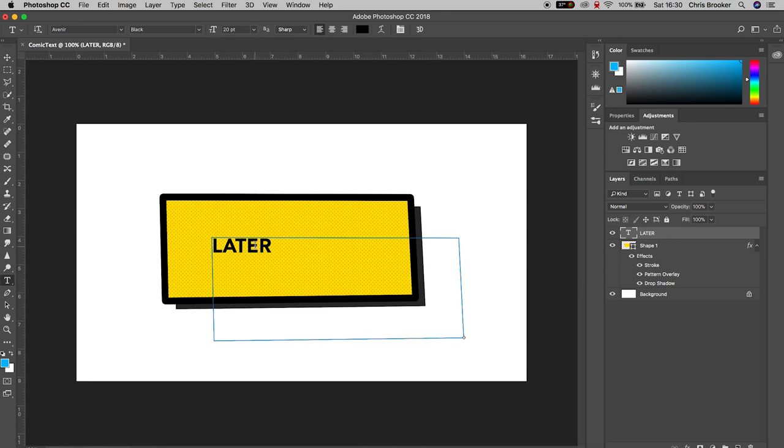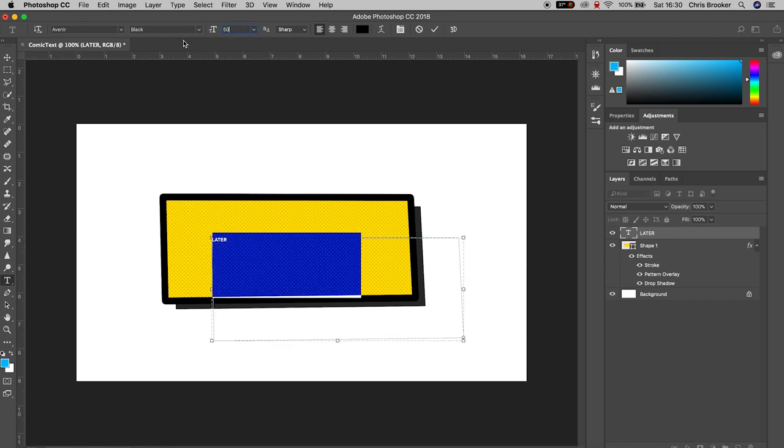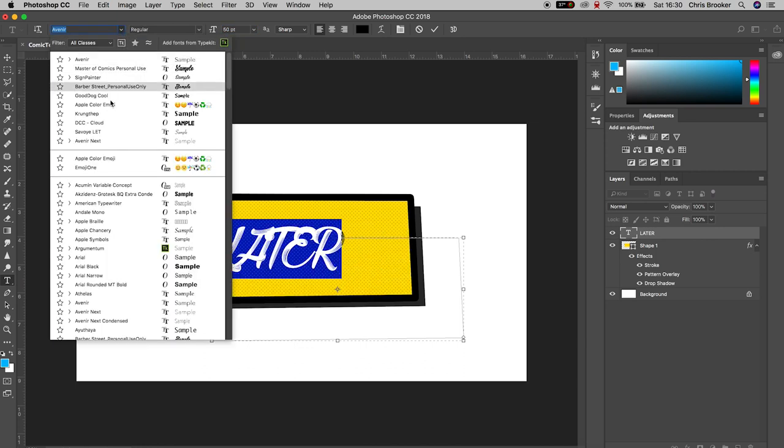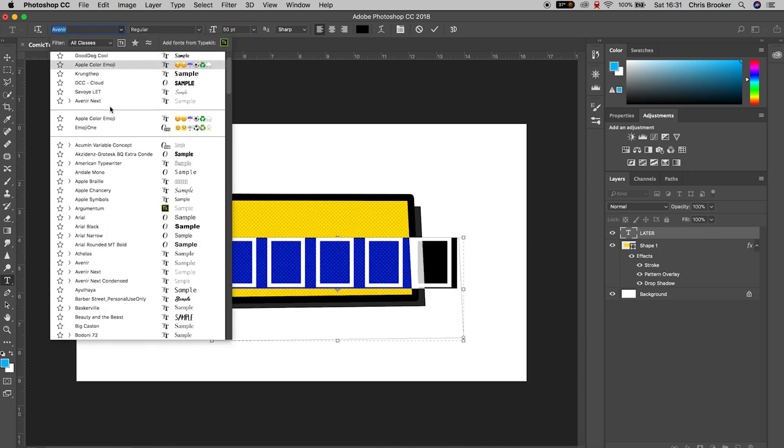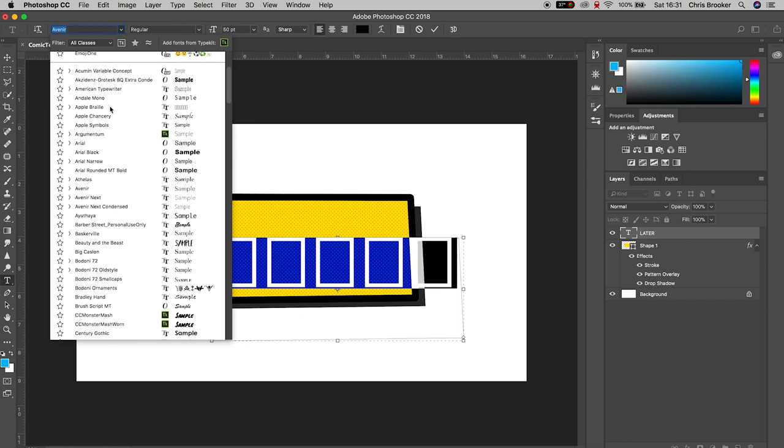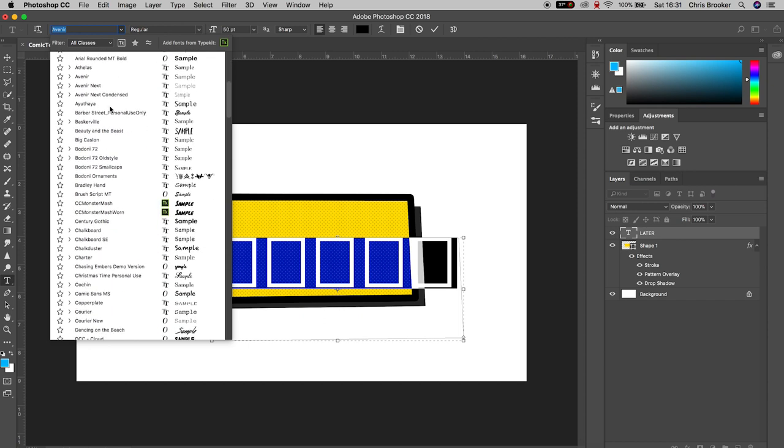Change the font to a more comic book inspired font. At the moment I have Avenir selected, which is a clean modern font, but I'm going to change it to this comic book inspired font.